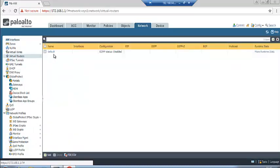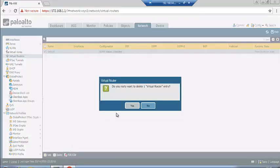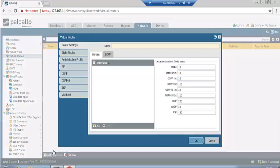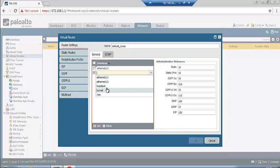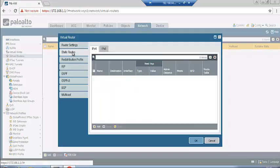A virtual router in Palo Alto creates routes between inside and outside zones. A default virtual router exists — we can edit or delete it. I will delete the default one and create a new one. Add both interface 1 and interface 2. We also need to create a static route.